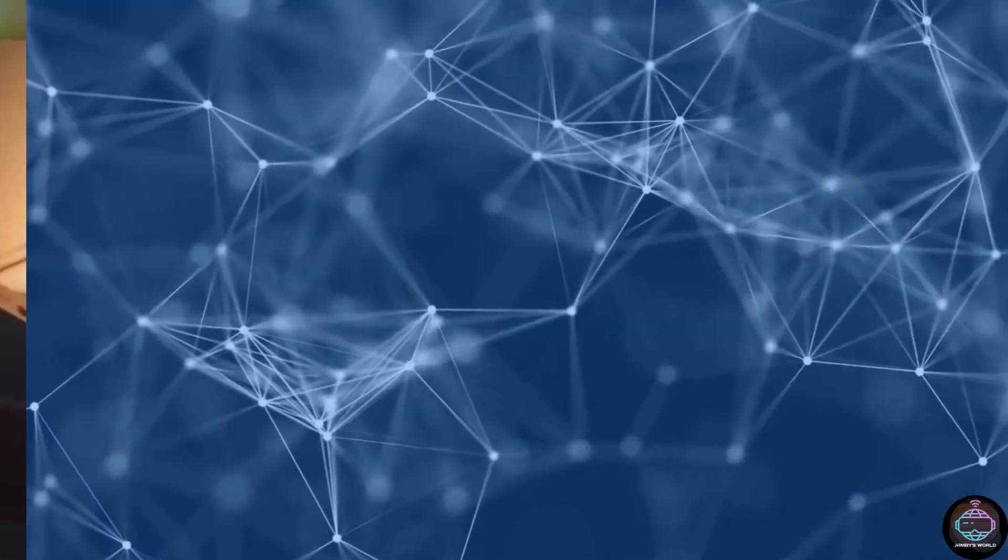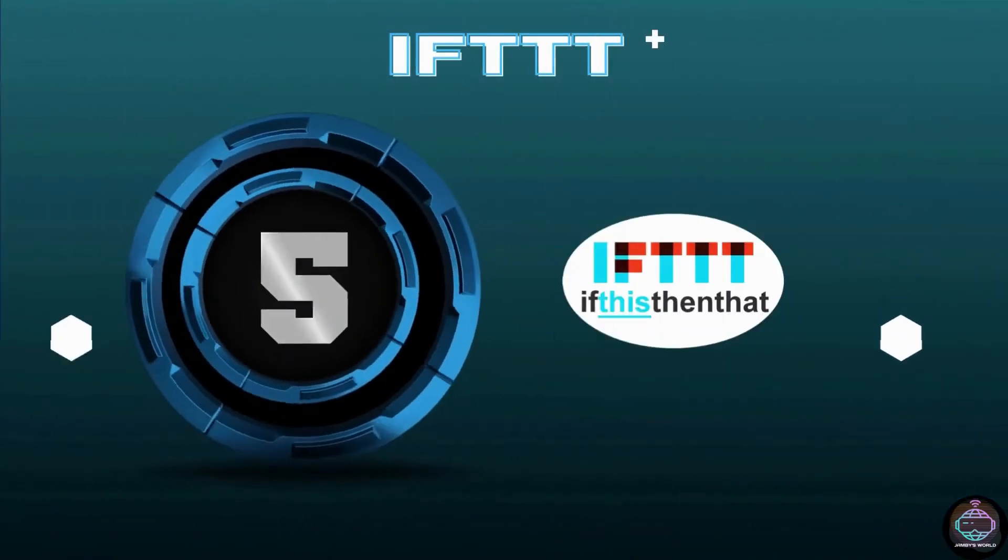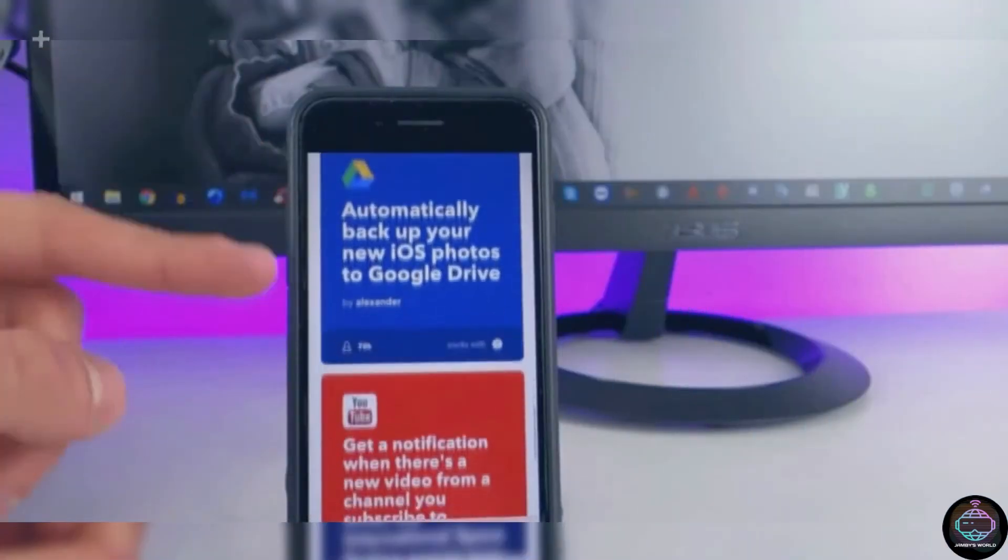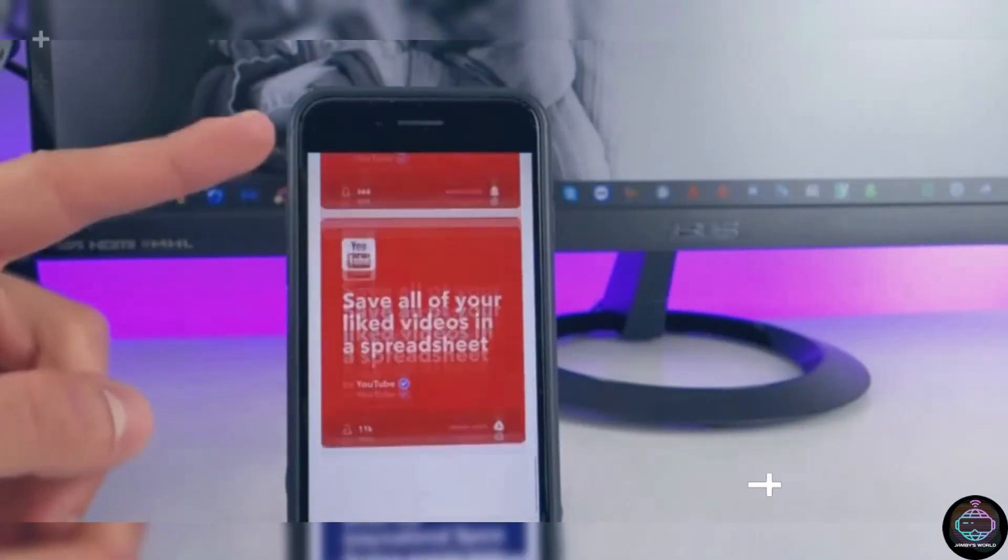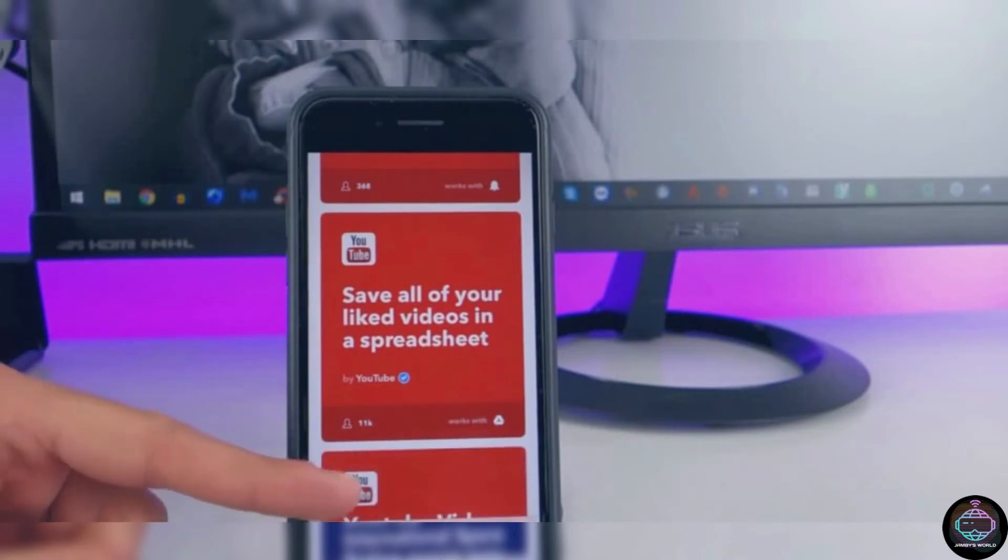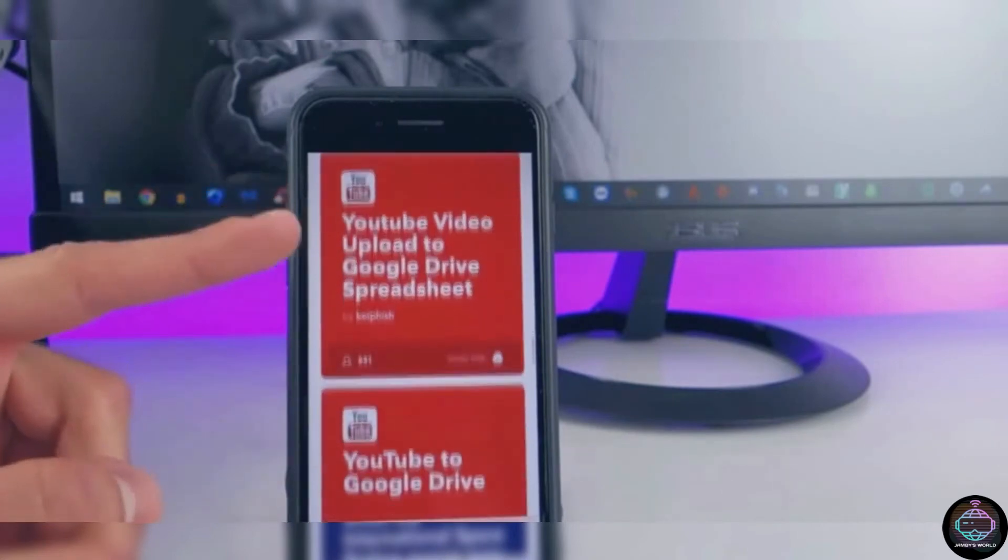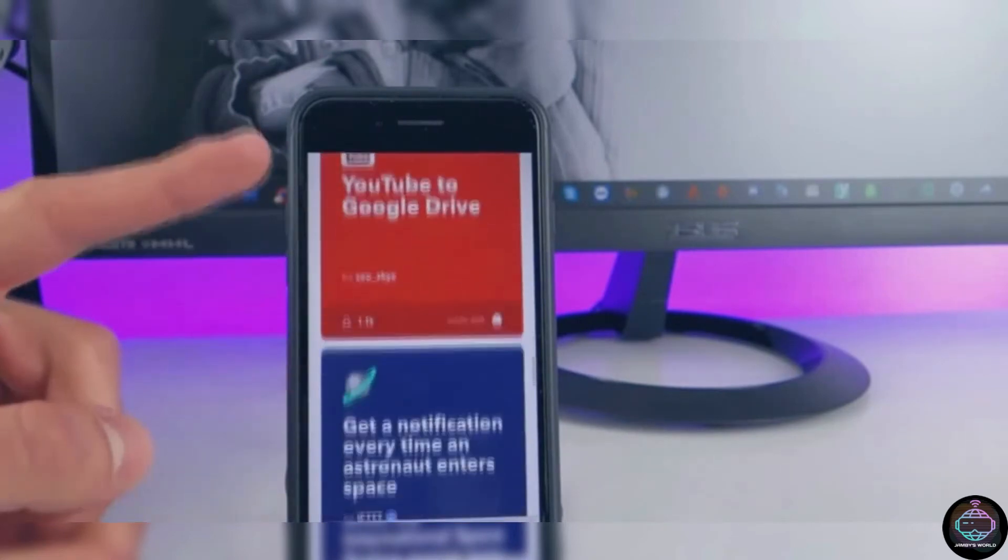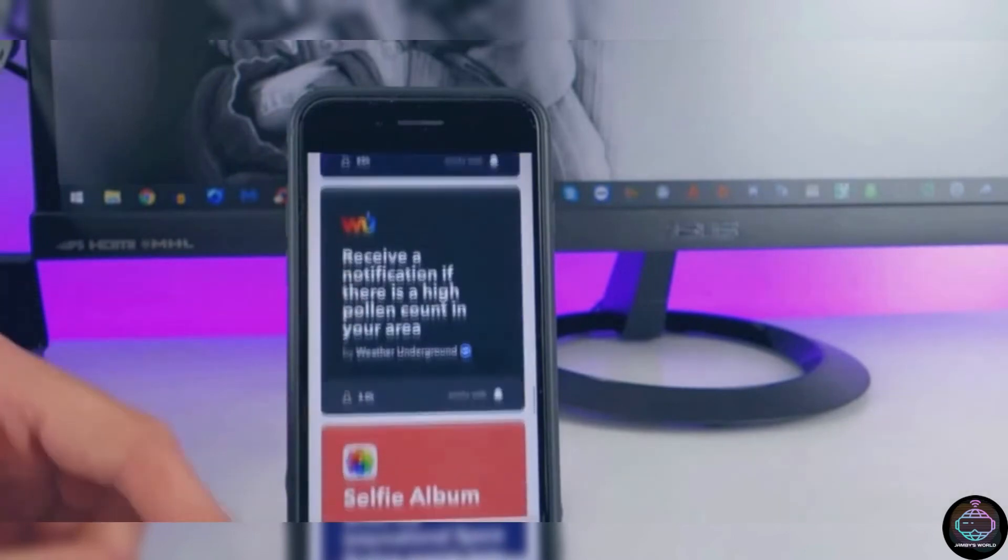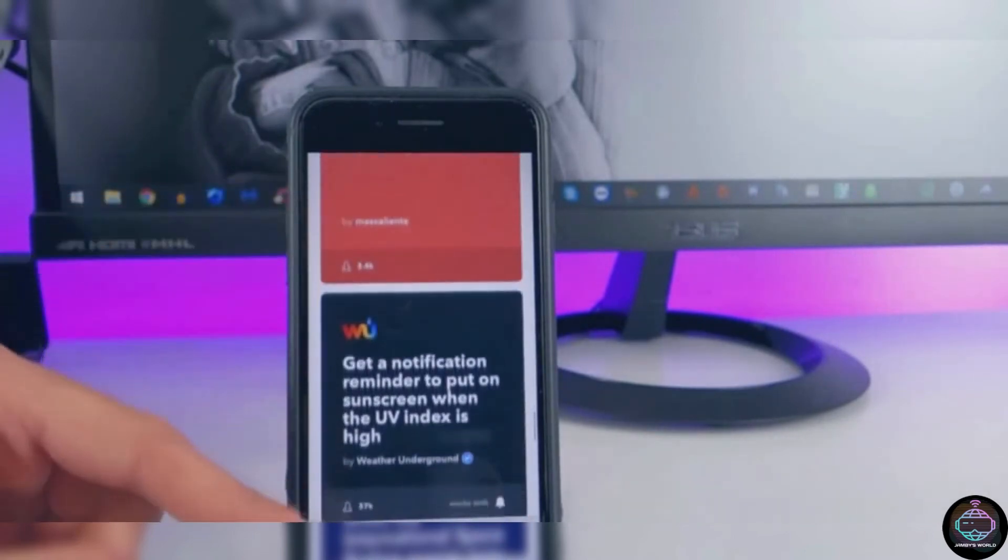Number 5. IFTTT. While MacroDroid is ideal for on-device automation, IFTTT is the same for web services. The official IFTTT app allows you to create applets that connect to internet-based services or devices, using your Android phone as the central hub. The possibilities are almost limitless.